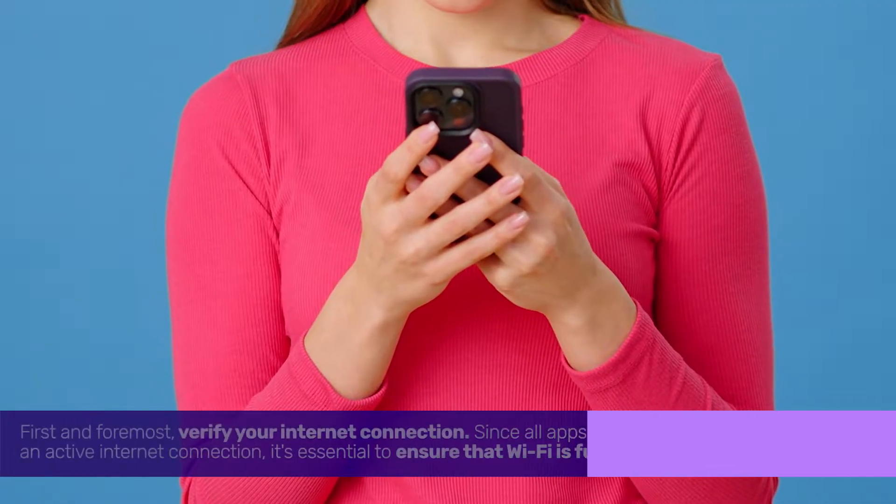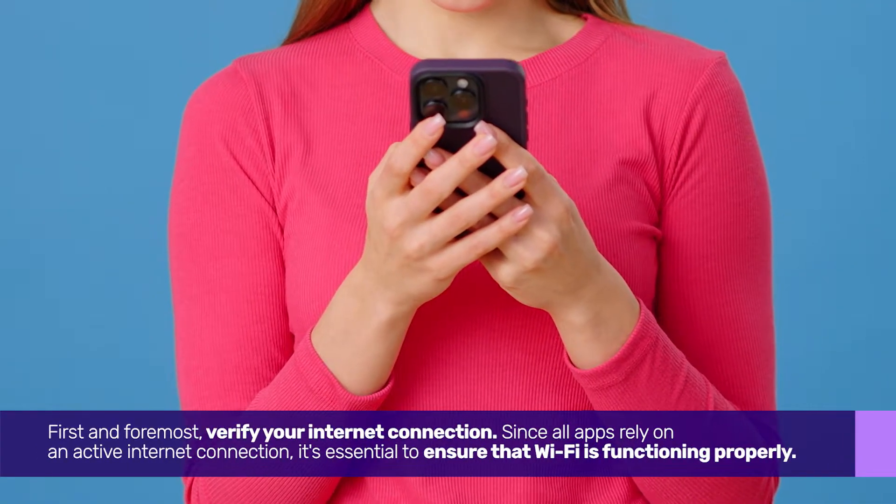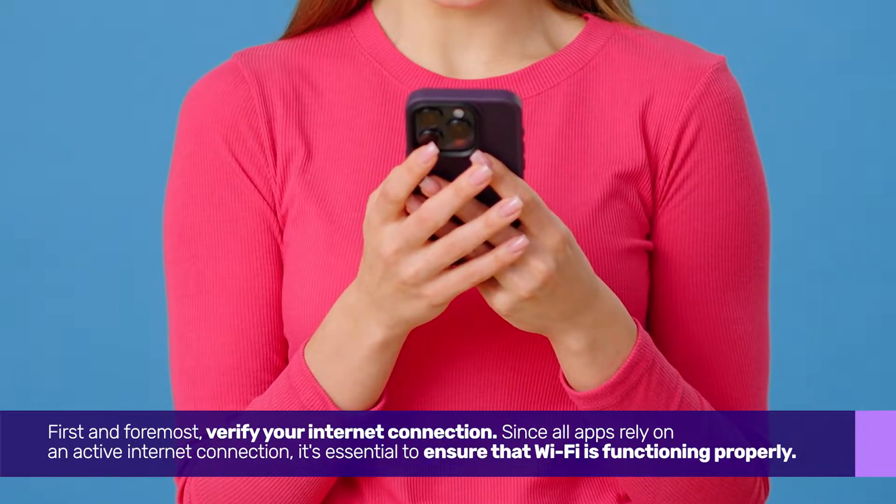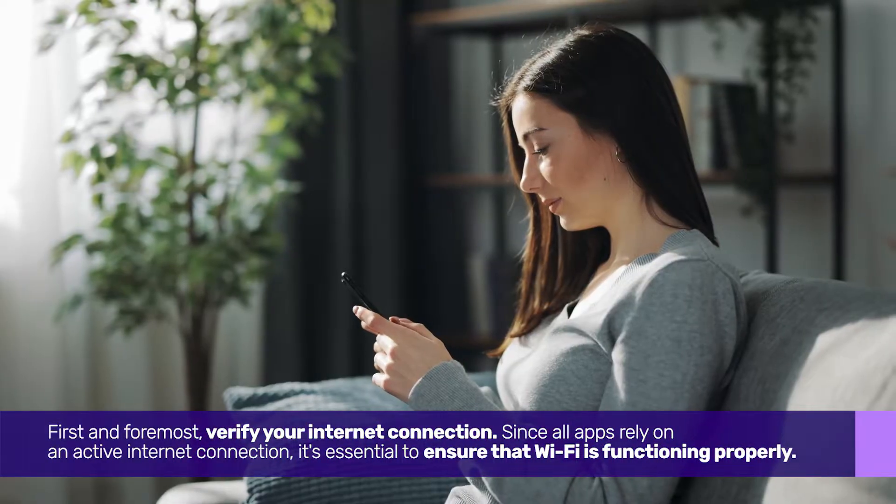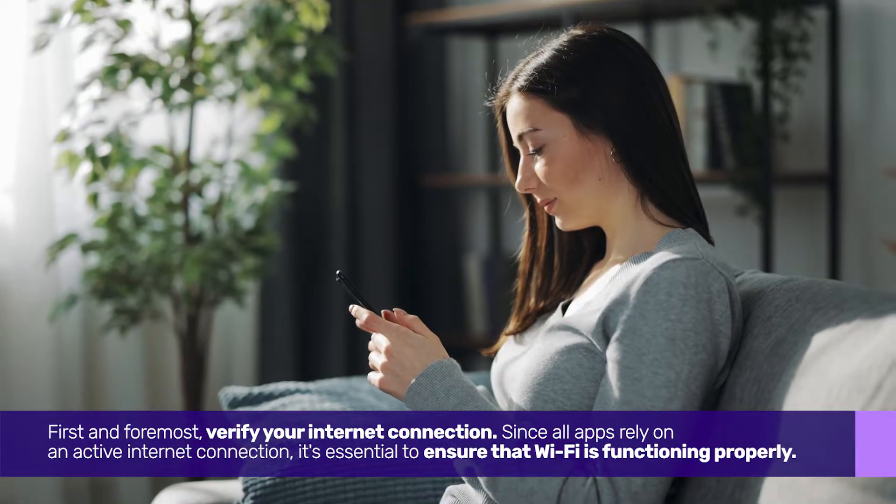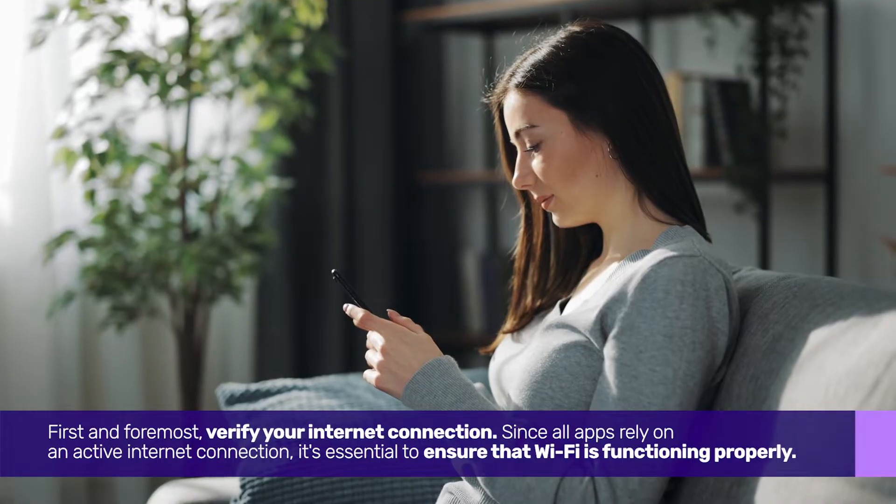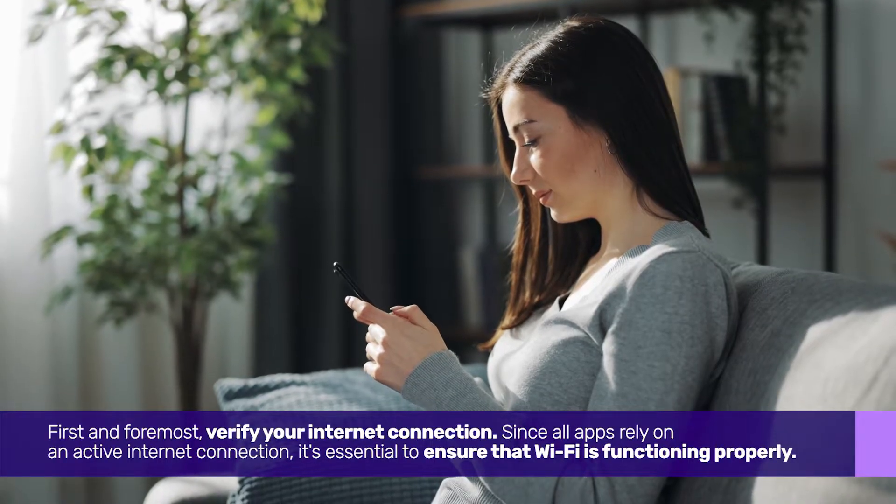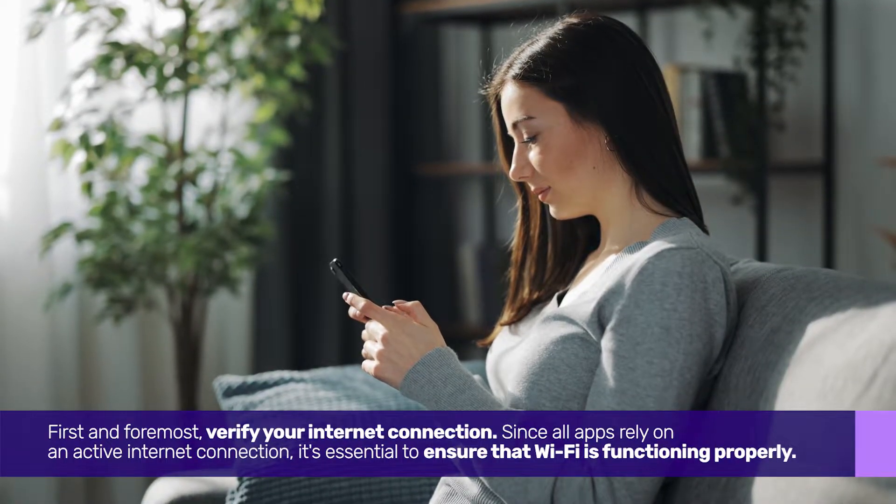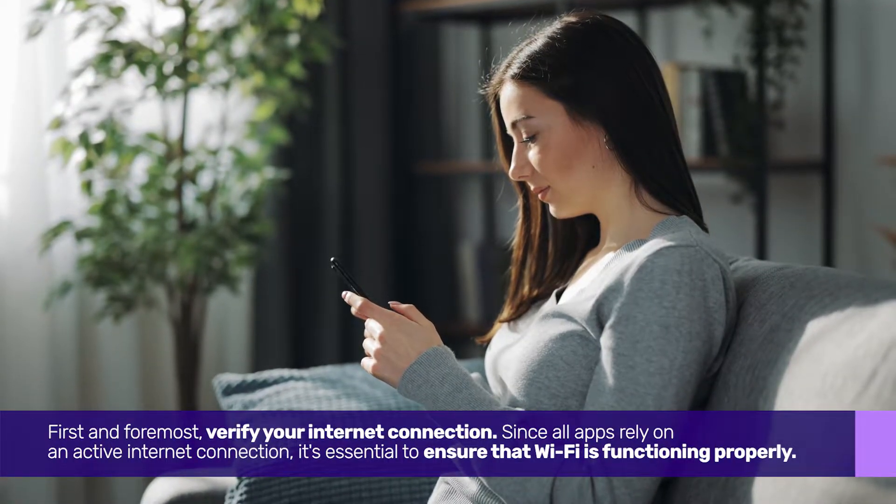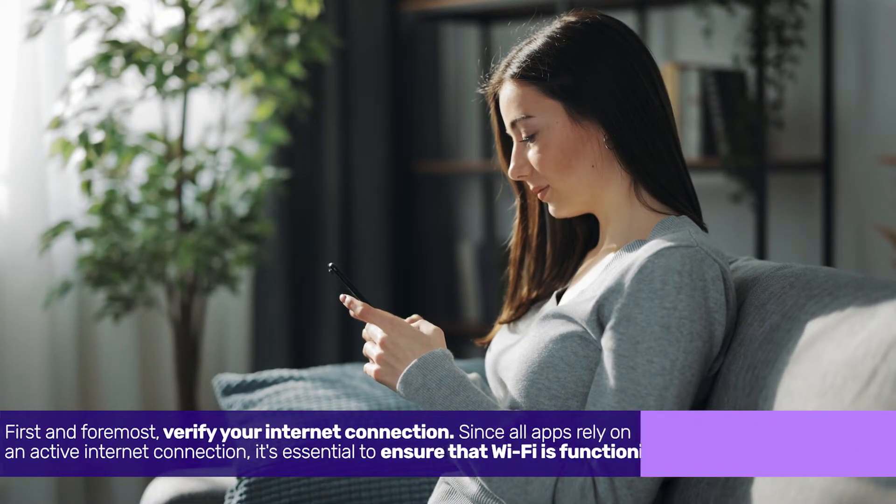First and foremost, verify your internet connection. Since all apps rely on an active internet connection, it's essential to ensure that Wi-Fi is functioning properly.